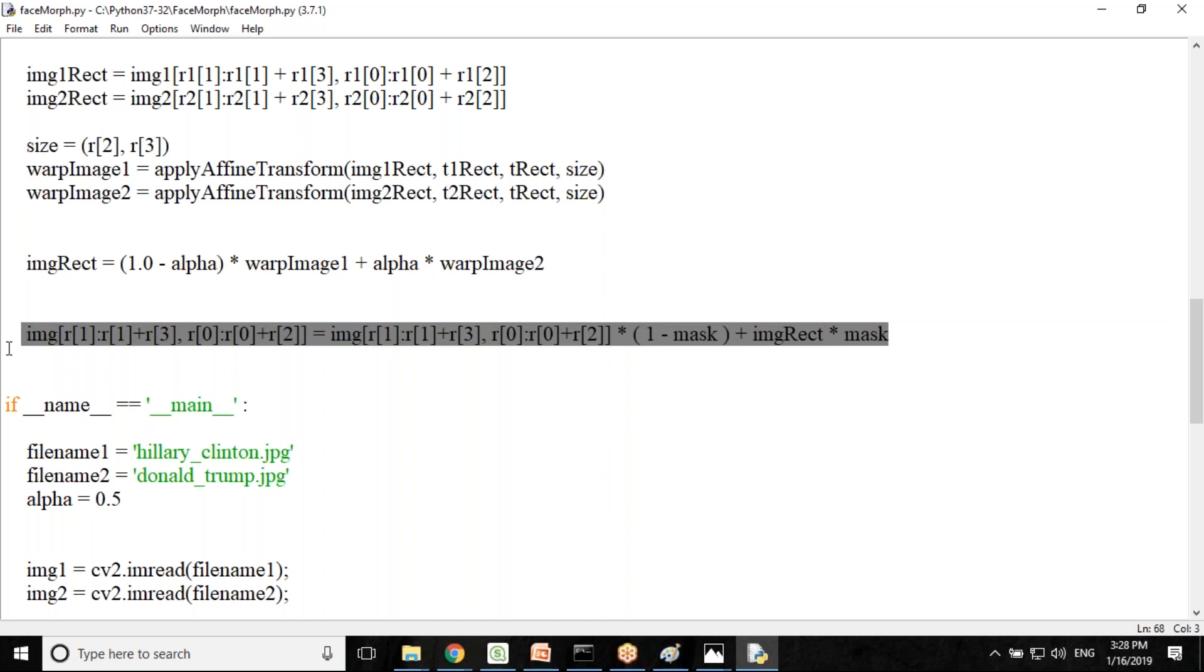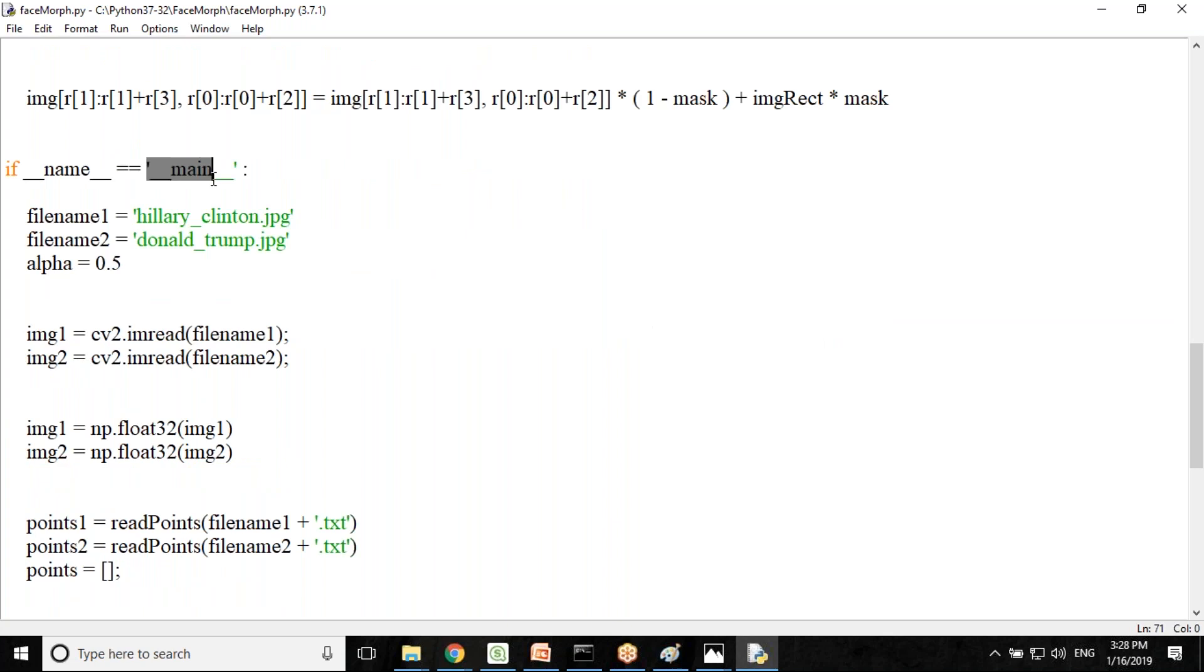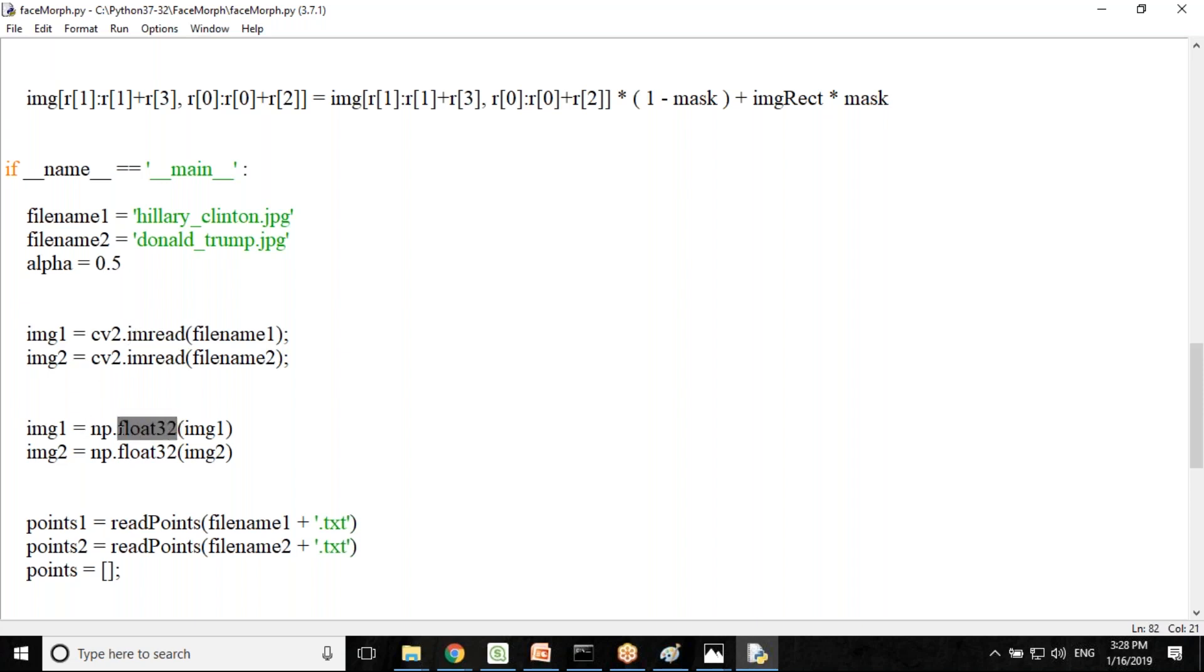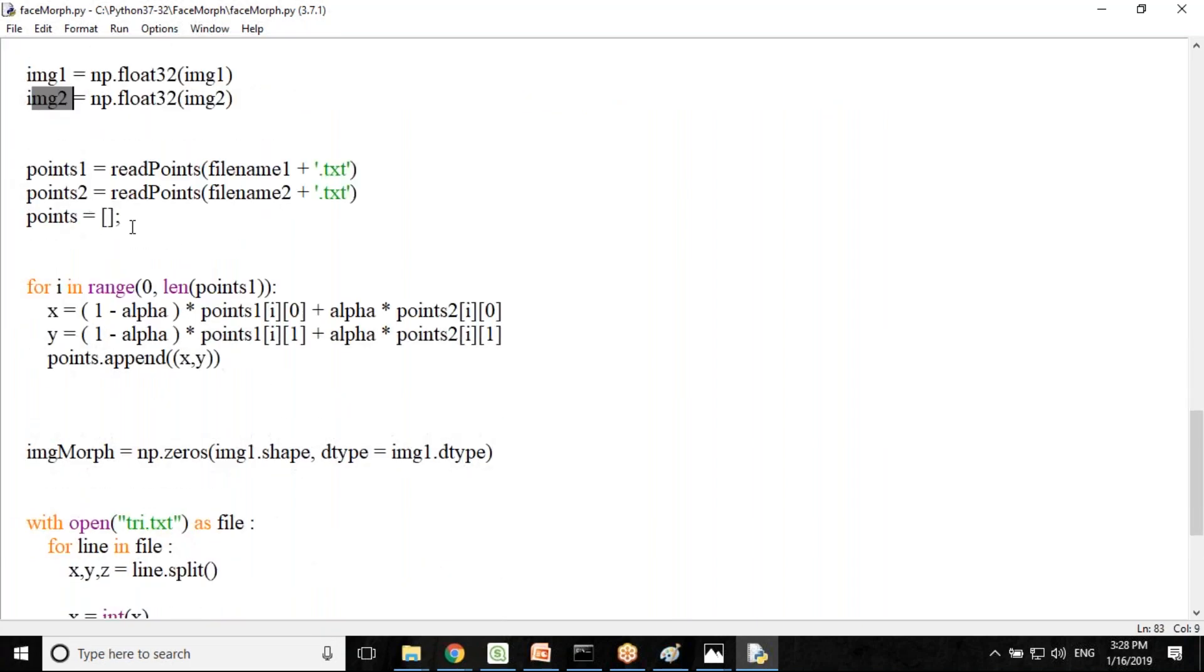When we are going to run this, that's our main function. I set two file names, Hillary Clinton dot jpg and Donald Trump dot jpg. I set the alpha as 0.5 so that the image morphing will be done at 0.5 level. CV2 has a function called imread. Imread reads images and converts that image into coordinates. It reads the image coordinates and we converted them into float32 using numpy array and stores into img1 and img2.